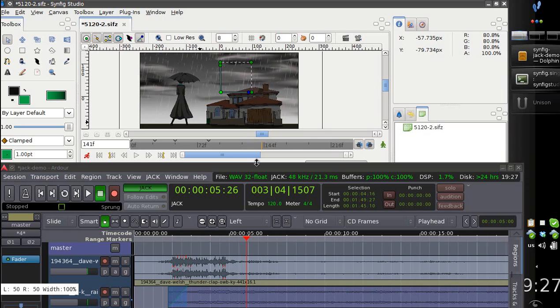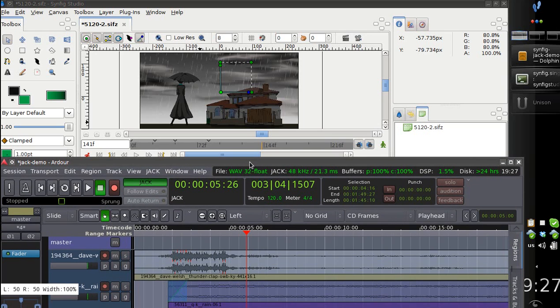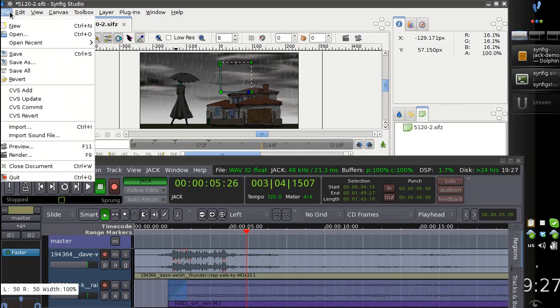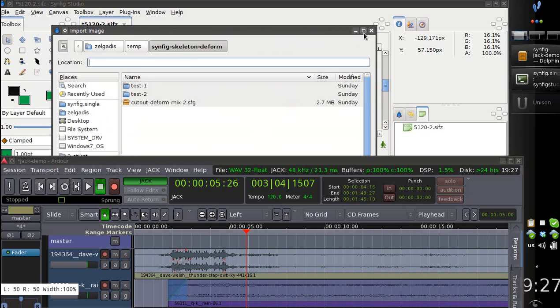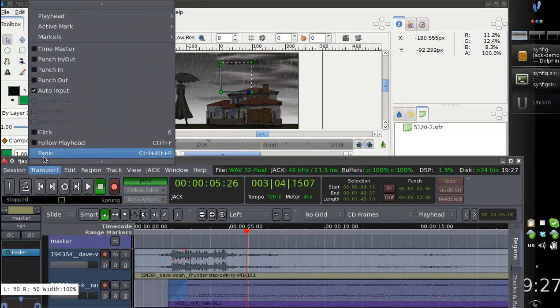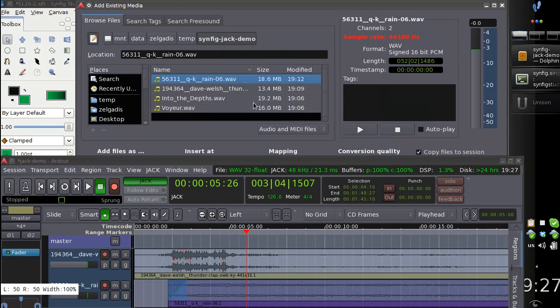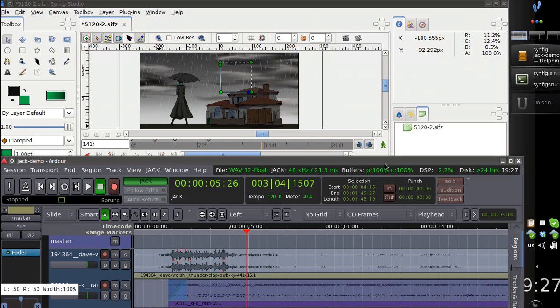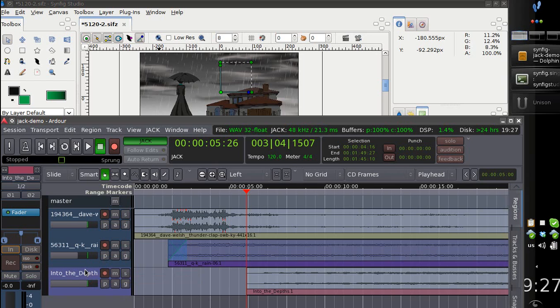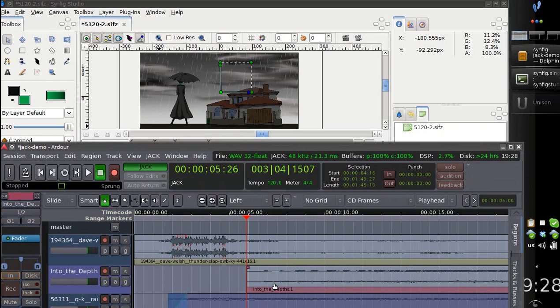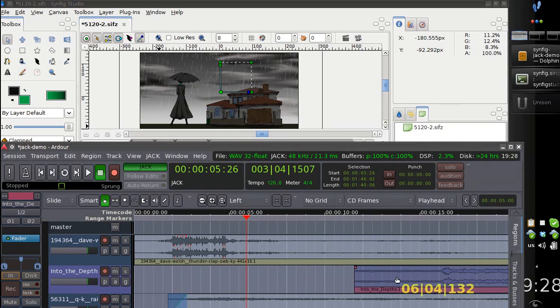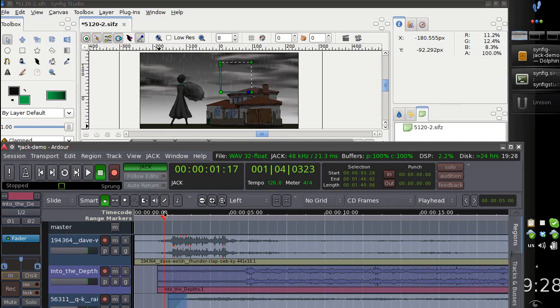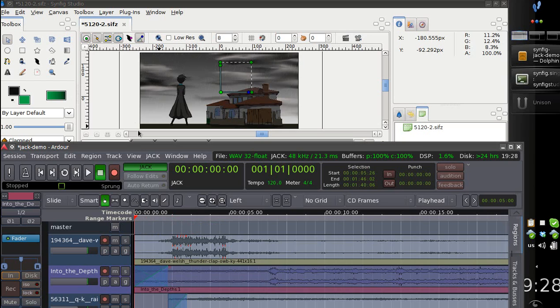Let's also add a little bit of music, because it would be nice to have any music in our animation. So this one file should fit well. Let's move it up, and let's start the music somewhere after the thunder. This should work fine.